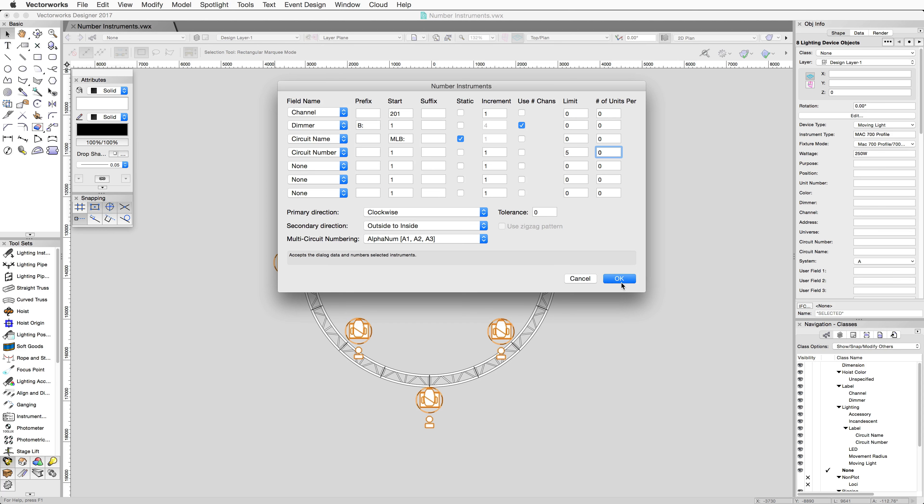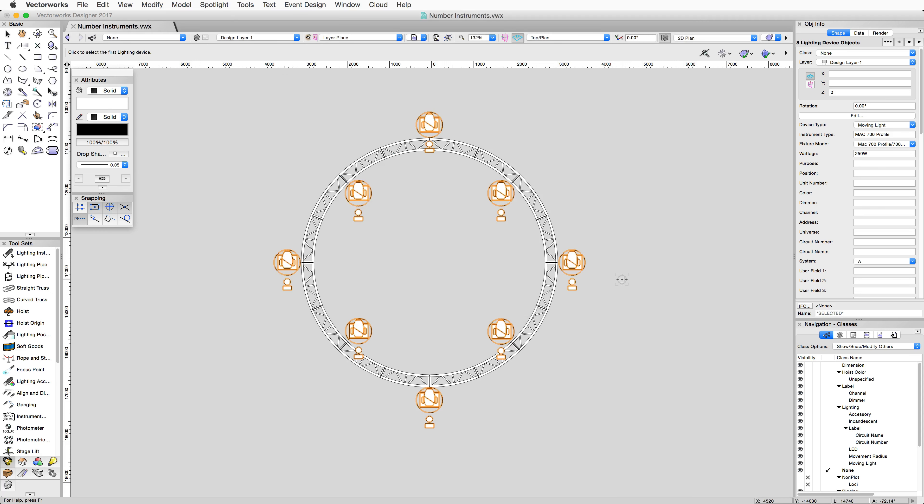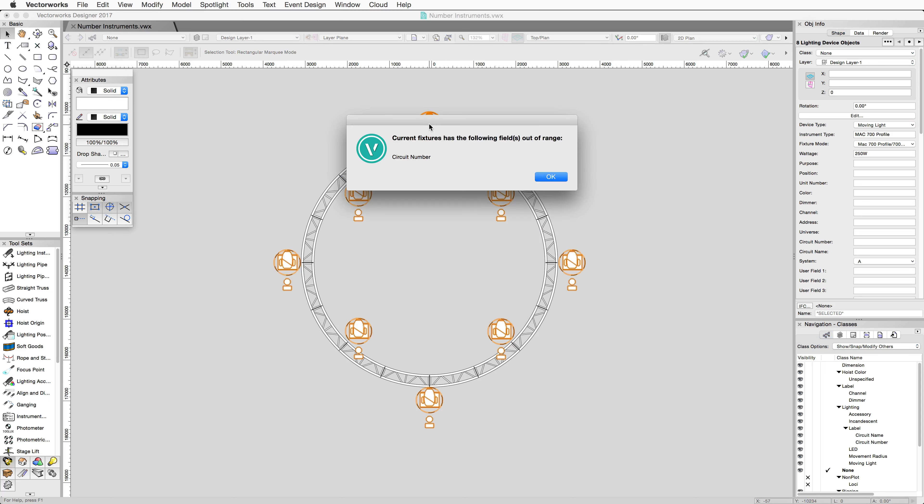Click OK to close the dialog. You'll see your cursor change to a crosshair icon. This will allow you to click on the first device to start the numbering on.